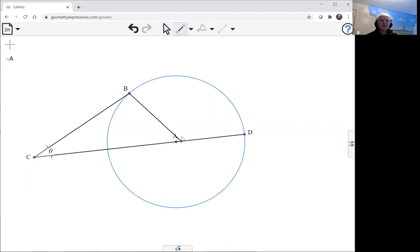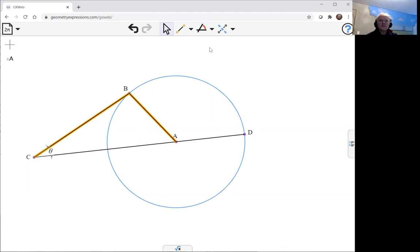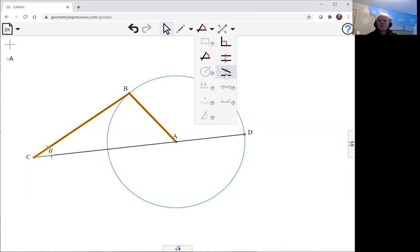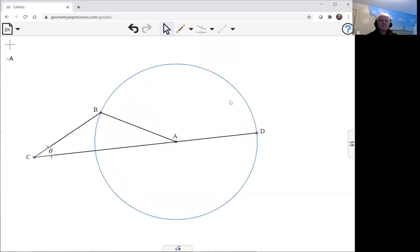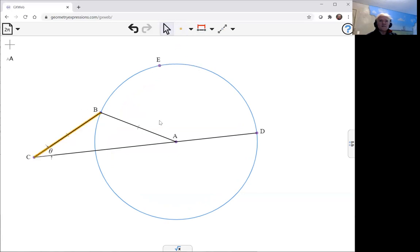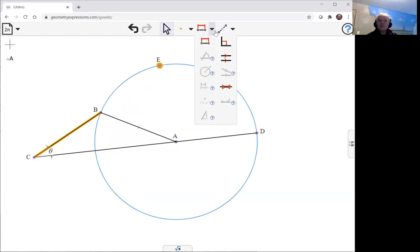And so in Archimedes' direction he makes this radius the same as this length, and we can do that using congruence constraint. And he now has another point on the circle, but also lying on this line here, so we can do that again using the incidence constraint.